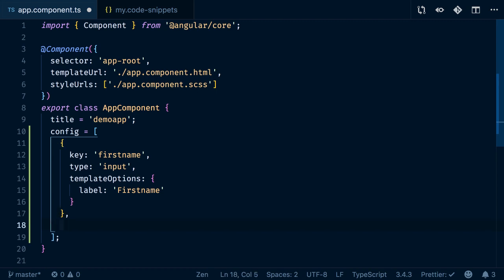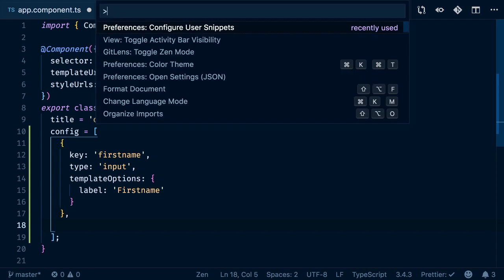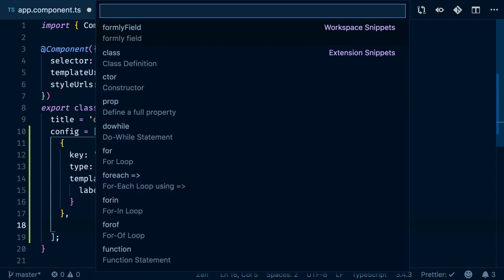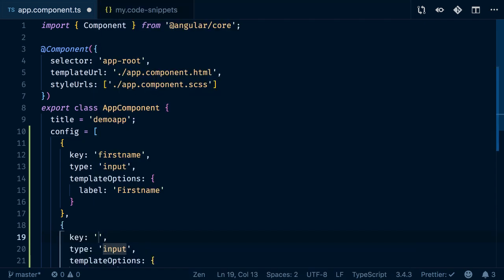You can also open the command palette and do 'insert snippet'. Then you can choose between the snippets you want to insert—for instance, the form field or ones provided by various extensions. If you hit 'form field', the same thing happens as before.